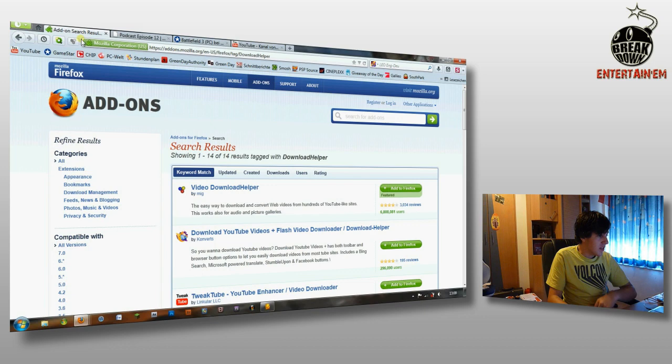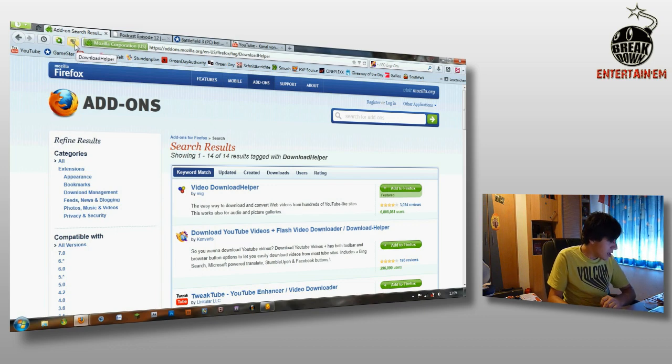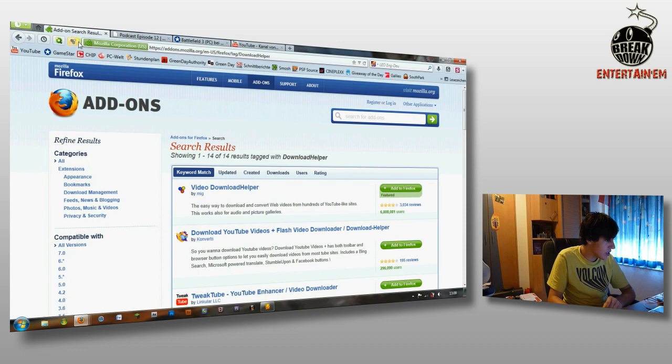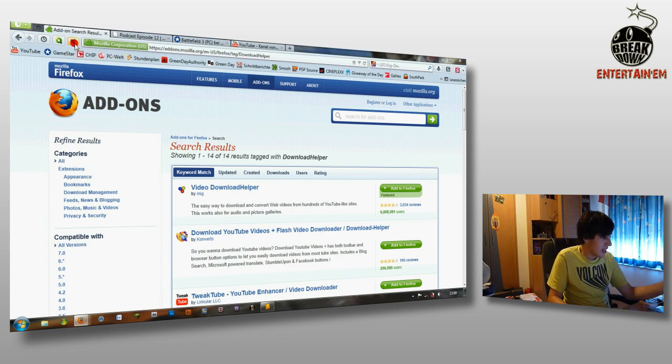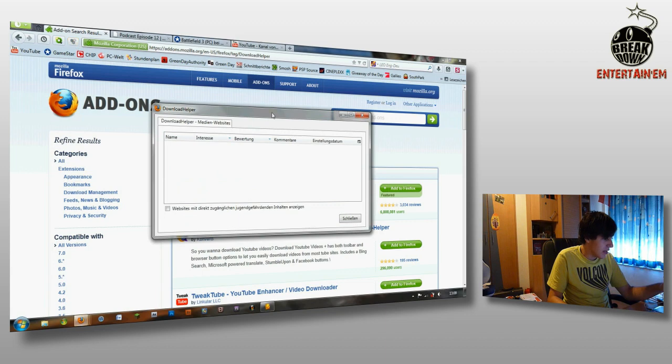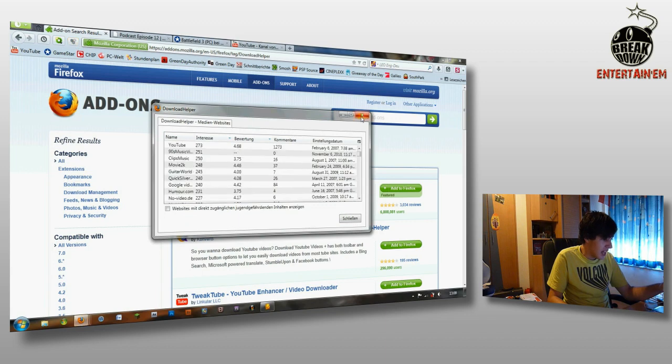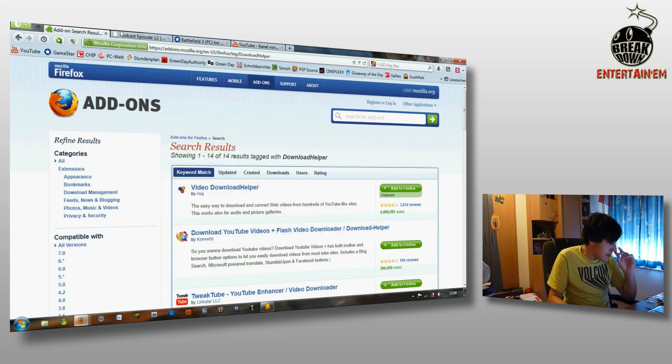When you have installed it, on the top there will be a new icon which will look like this. And this will be grey. You can't do anything with it at the time.